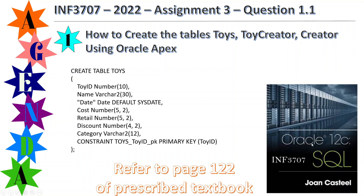The method the book describes is to create the table and then add constraints. We create constraints using the table name, underscore, column ID, and then define if it's a primary key or foreign key. In this case we use PK as an abbreviation for primary key. Then you specify the PRIMARY KEY keyword and the column — toy ID is the primary key. You can refer to page 122 of the prescribed textbook for details.